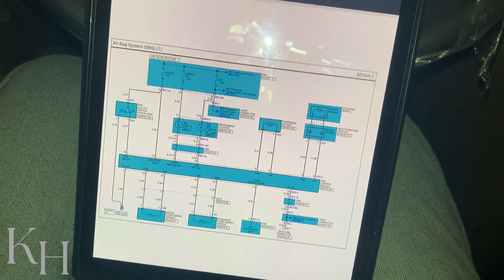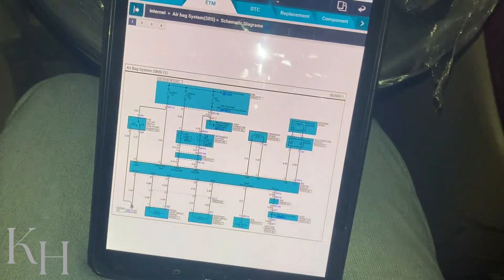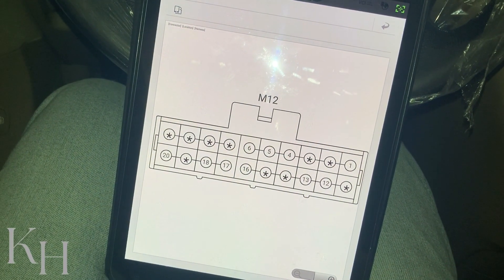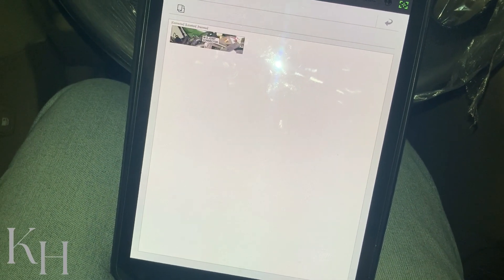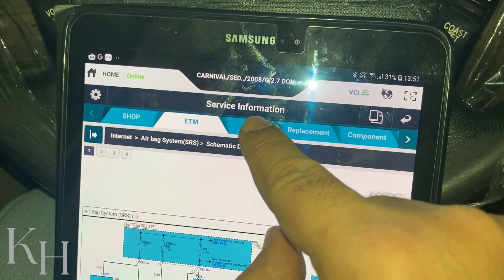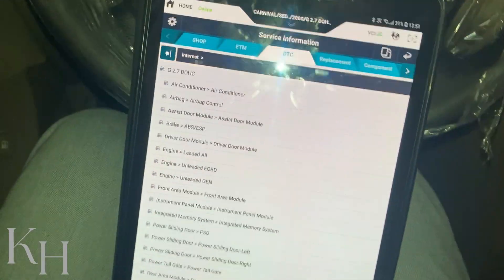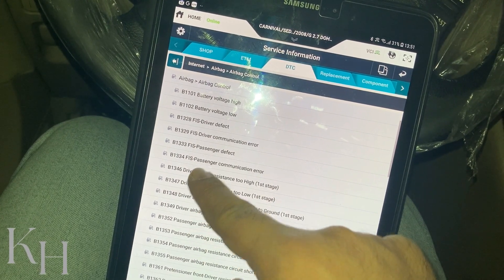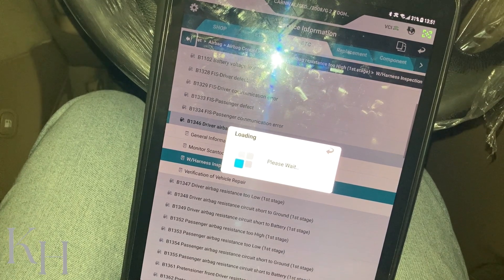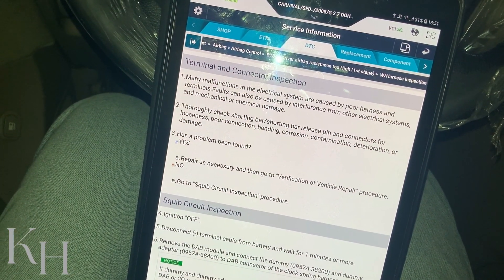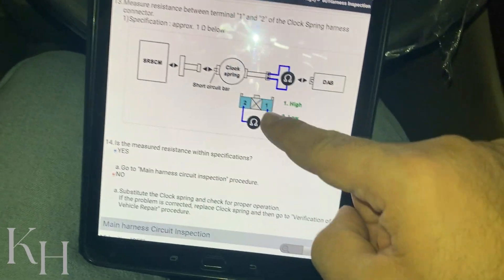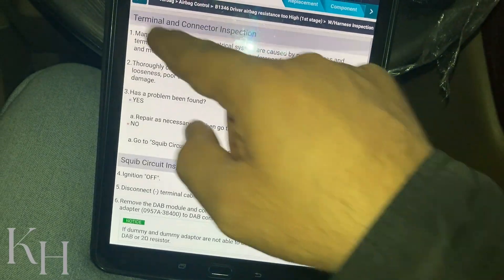You will have the wiring diagrams — for example, the airbag system wiring diagram. As you can see, this is the wiring diagram for the airbag system. For any component locations, you can click on that component and see the connector details and the location of that connector. DTC is for troubleshooting or inspecting fault codes — for example, for the airbag system, if you have any fault code you can find it here. You will have all the information you need to perform step-by-step diagnostics to fix your car.